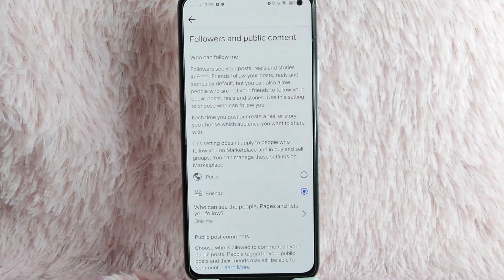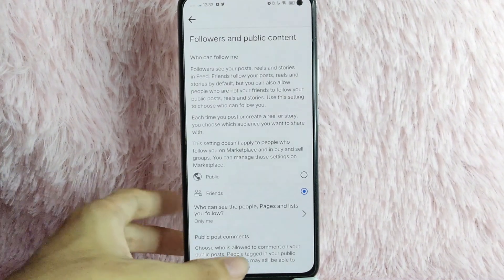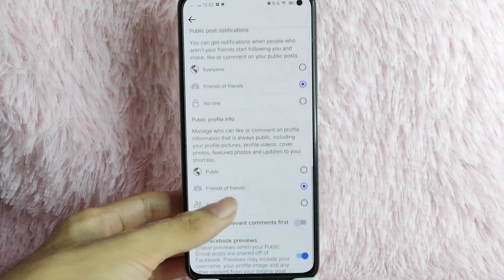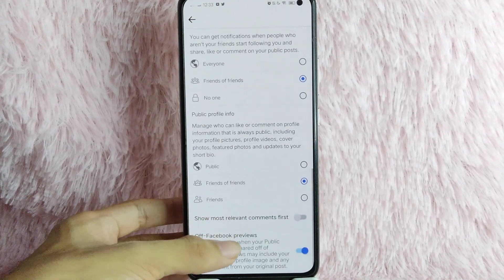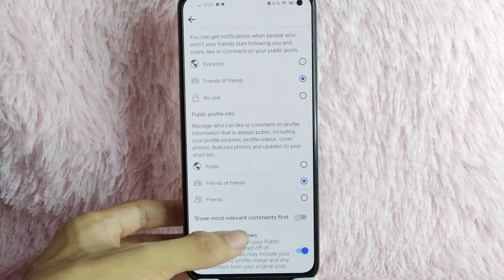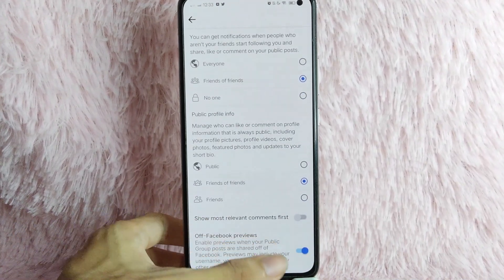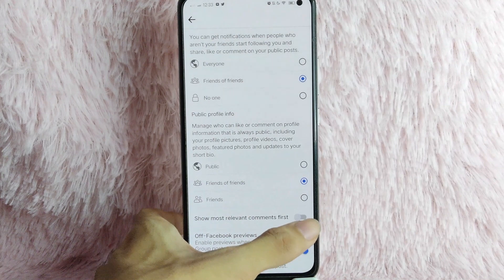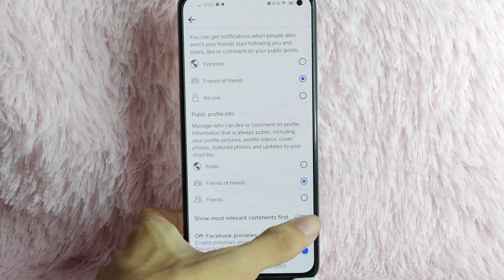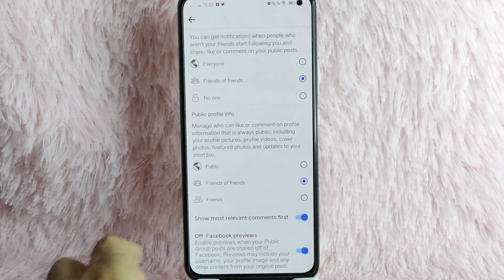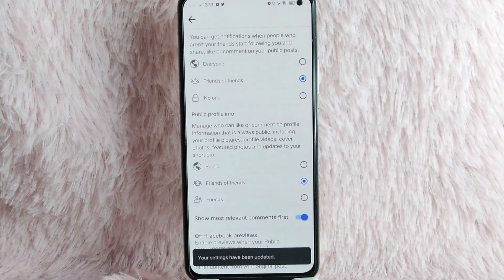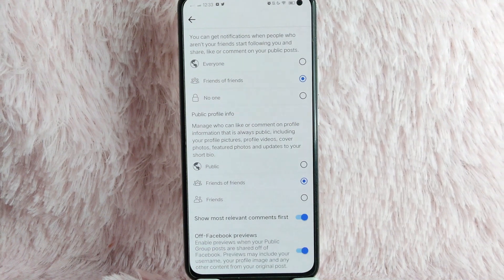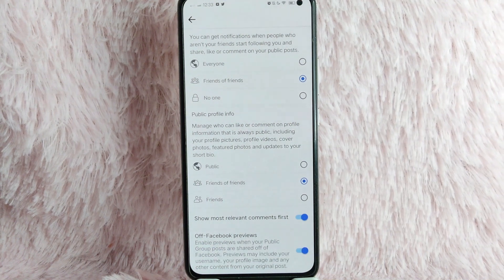After that, scroll down and you will see the show most relevant comment first. Simply toggle this button to turn this on. And now your settings have been updated. There you go.